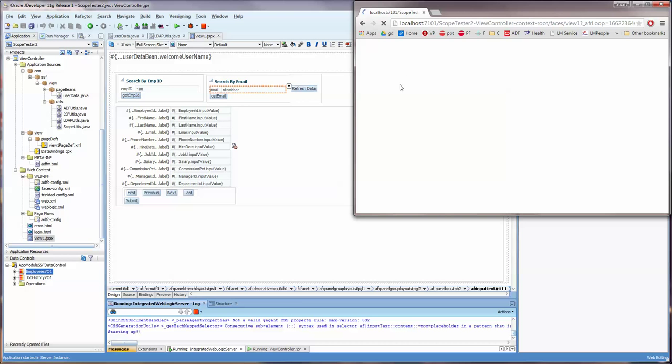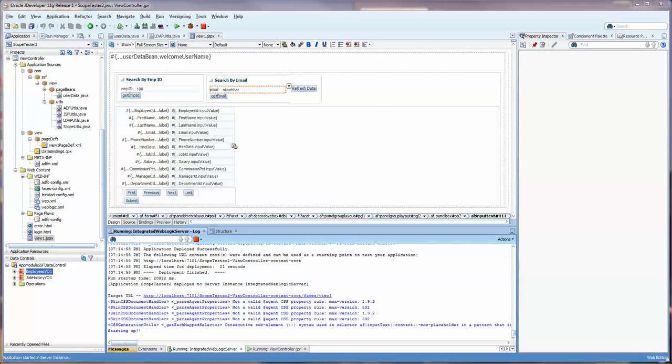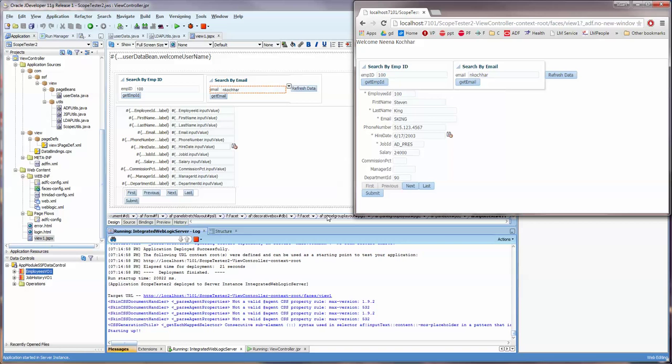This is quite helpful when you are running an application and you need data-specific information or user-specific information. I'm going to be logging on as Nina Kuchar, and let's just get this over here so we can look at it. It takes a little while, sometimes with ADF, and of course this is on my own server.